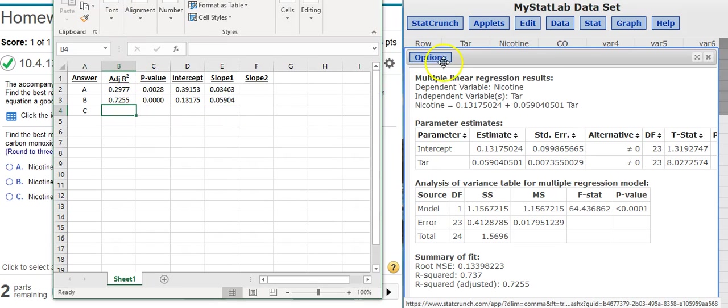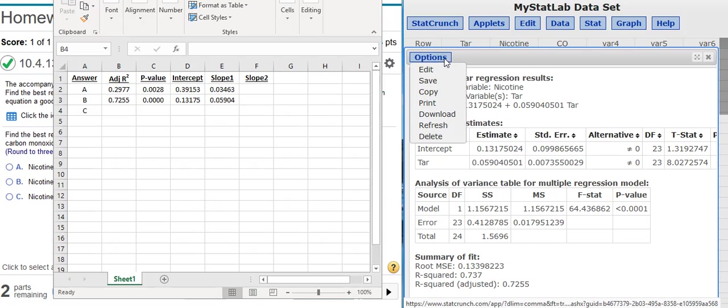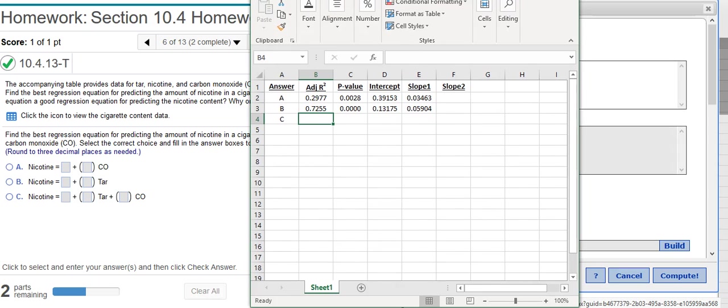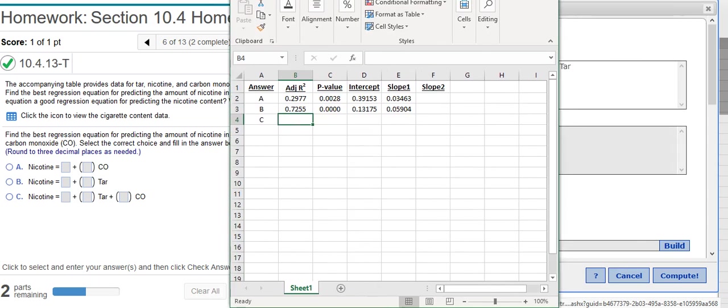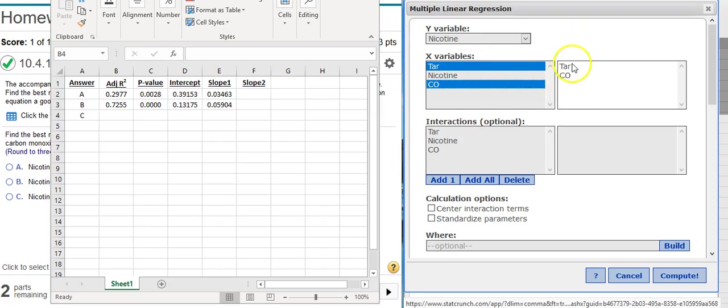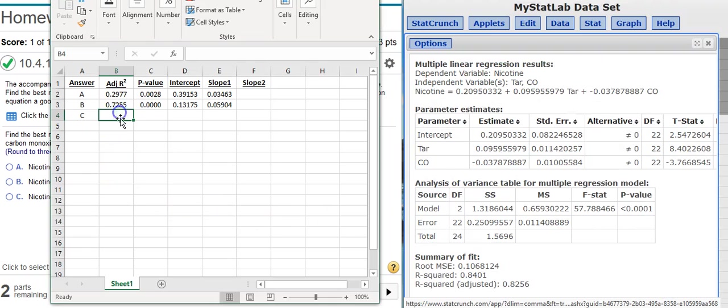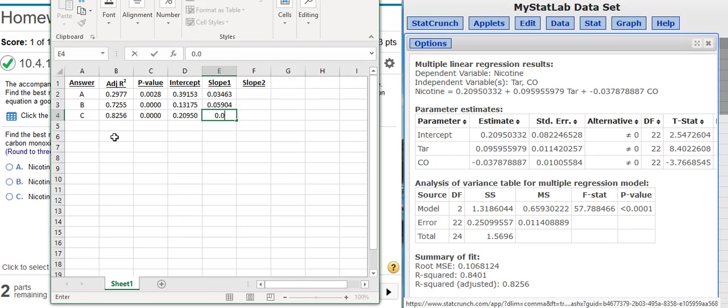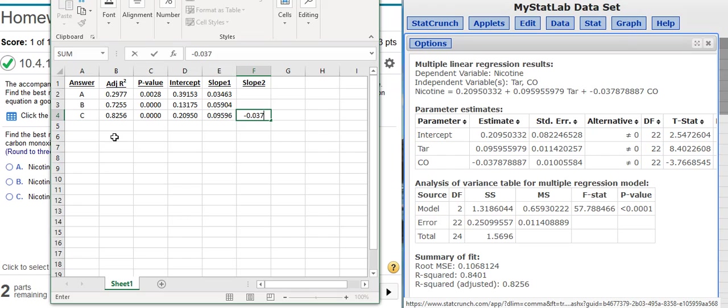So now I'm ready to make the third model. And I'm going to go back into my Options window to do that. Notice the order in which the variables appear. TAR is first and then comes CO. So I'm going to put those variables in the same order in my regression model so that when I'm transcribing numbers out, it would be easier not to get them confused. So here's my last model. Adjusted R squared value goes here. P value goes there. I've got an intercept. 0, 9, 5, 9, 6. And the last slope value. Notice the negative sign there. So now I've got my values here.